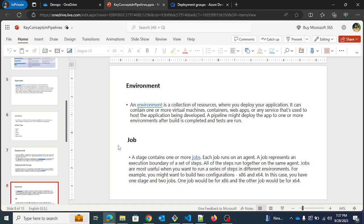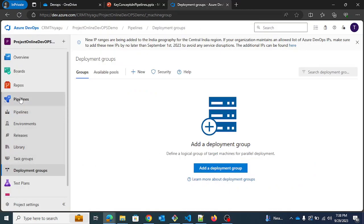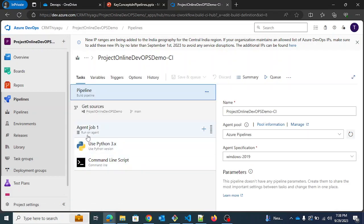Next is job. A job is a collection of steps. A stage contains one or more jobs, and each job runs on an agent. A job represents an execution boundary for a set of steps — all steps run together on the same agent. In the pipeline editor you can see Agent Job 1 running on an agent, with a sequence of steps that run as part of that job.